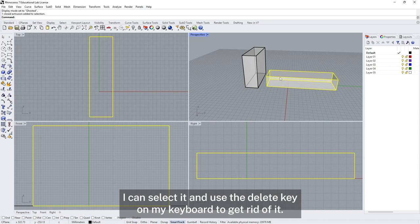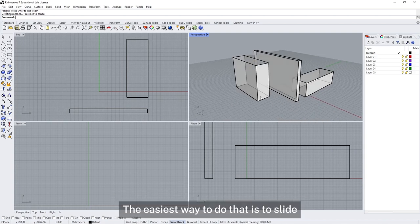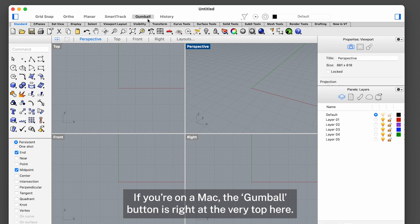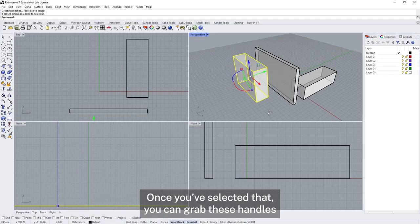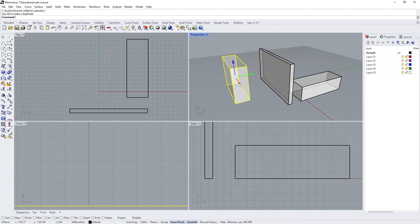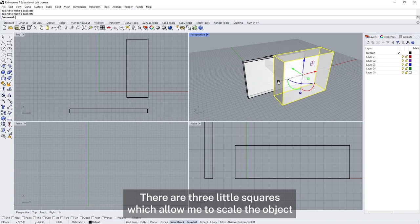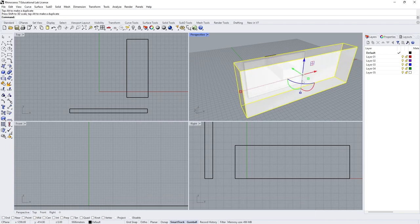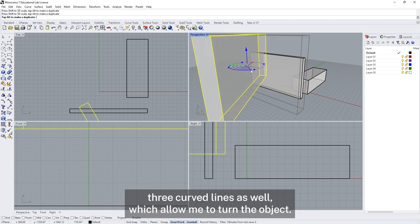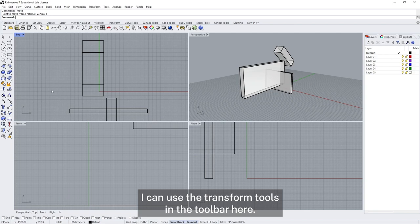If I've got an object I don't need anymore I can select it and use the delete key. To move objects around, the easiest way is to find the gumball button at the bottom of the screen — on a Mac it's at the very top — and make sure it's turned on. Once selected, you can grab the handles to slide the object along an axis, use the three little squares to scale or stretch it in a direction, and use the three curved lines to rotate it. Holding shift while rotating will snap to 90 degrees. For more control, I can use the transform tools in the toolbar — the move tool, rotate tool, and scale tool.